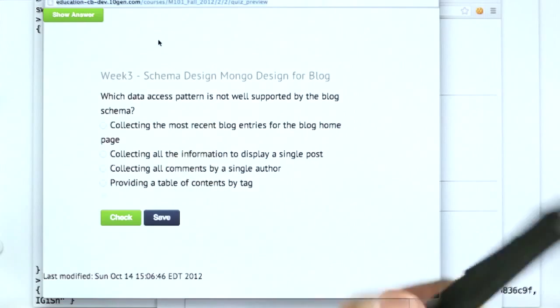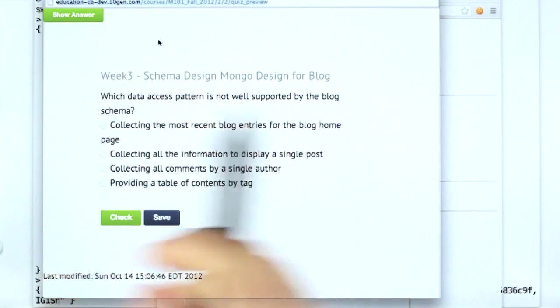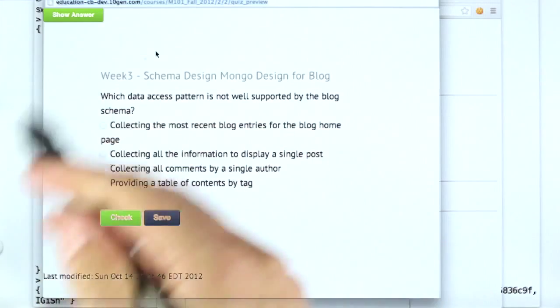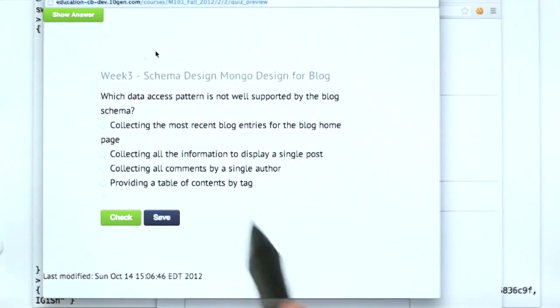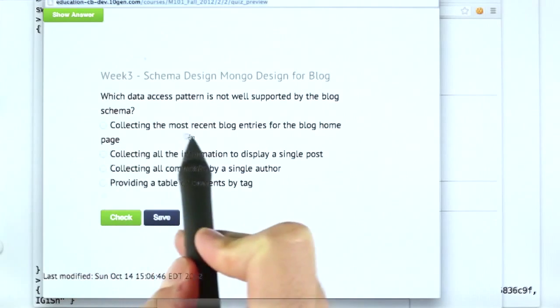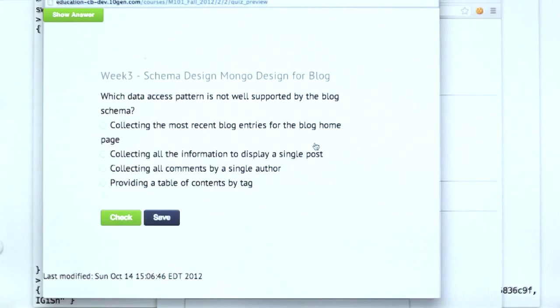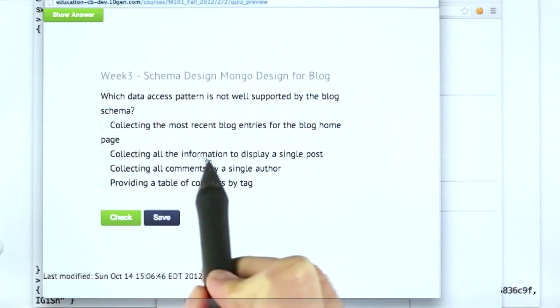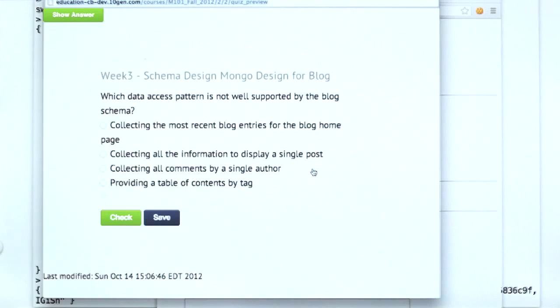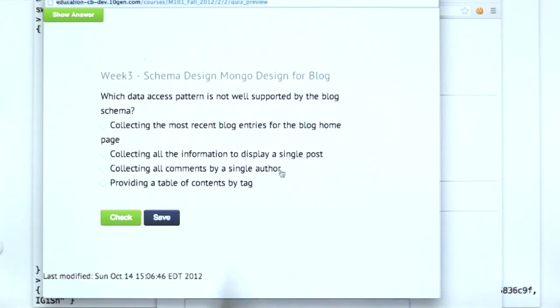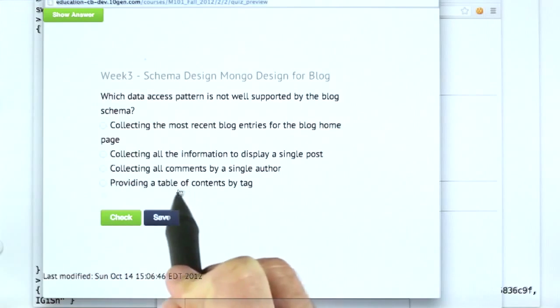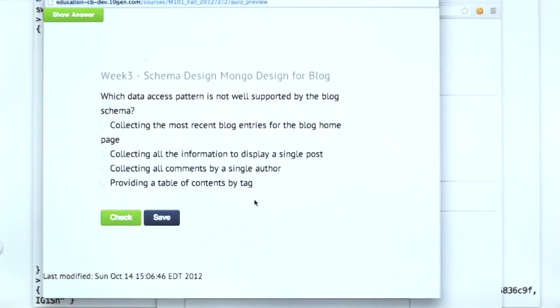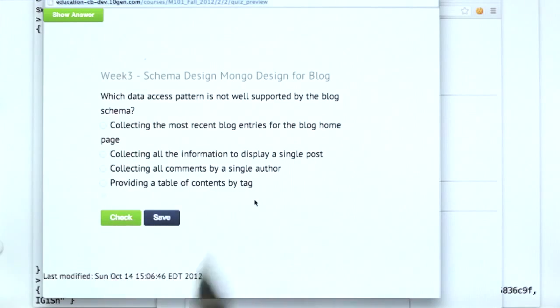Which data access pattern is not well supported by the blog schema that we've chosen? And the choices are: collecting the most recent blog entries for the blog home page, collecting all the information to display for a single post, collecting all comments by a single author, or providing a table of contents by tag. Which of those is not well supported by the current schema?